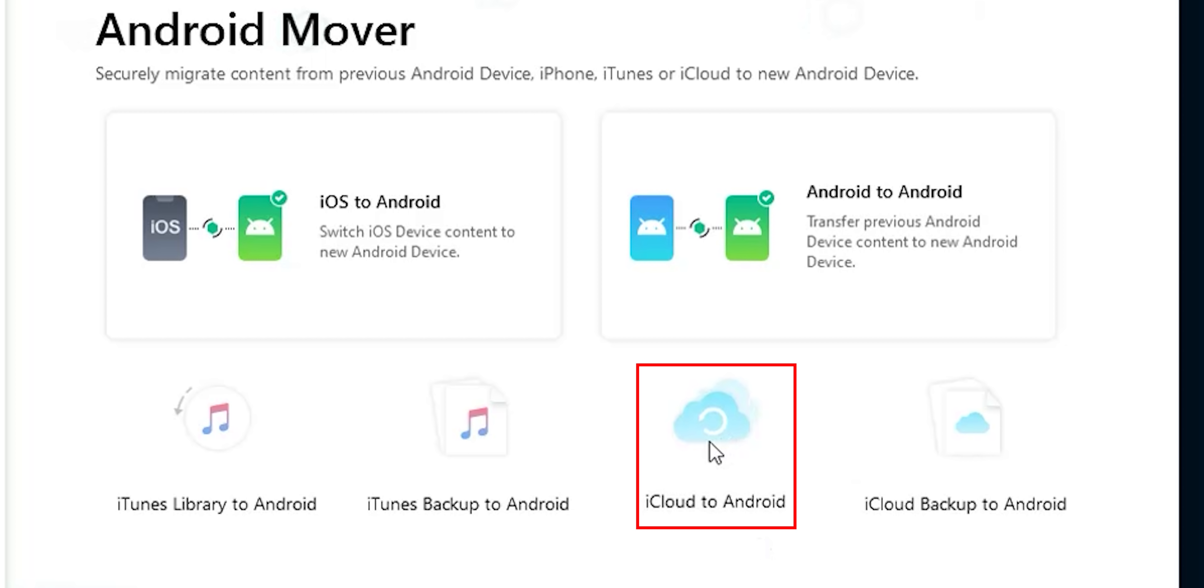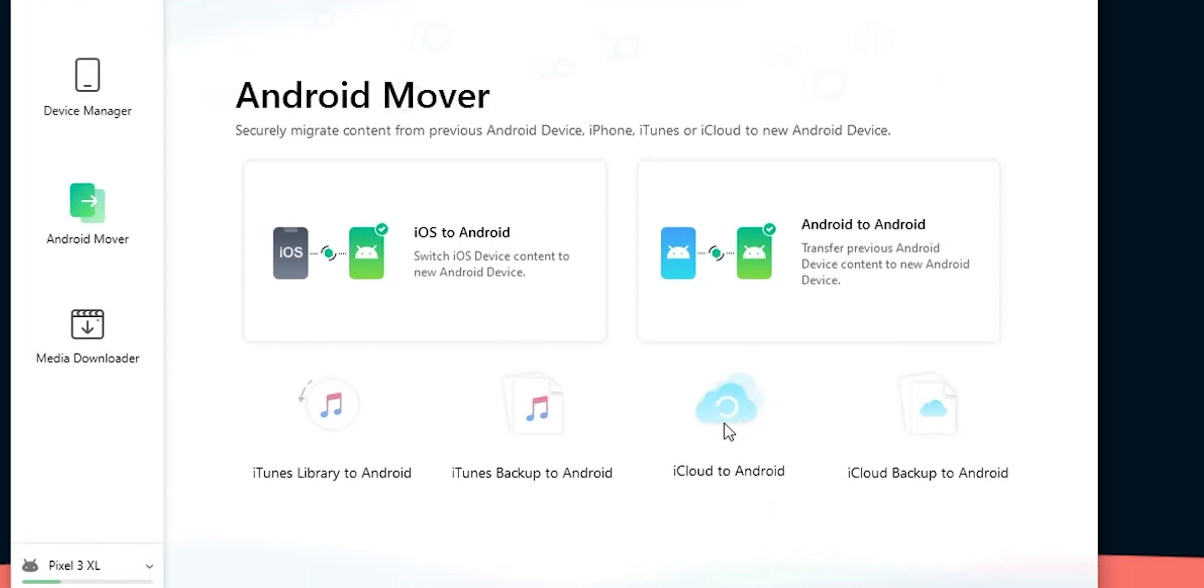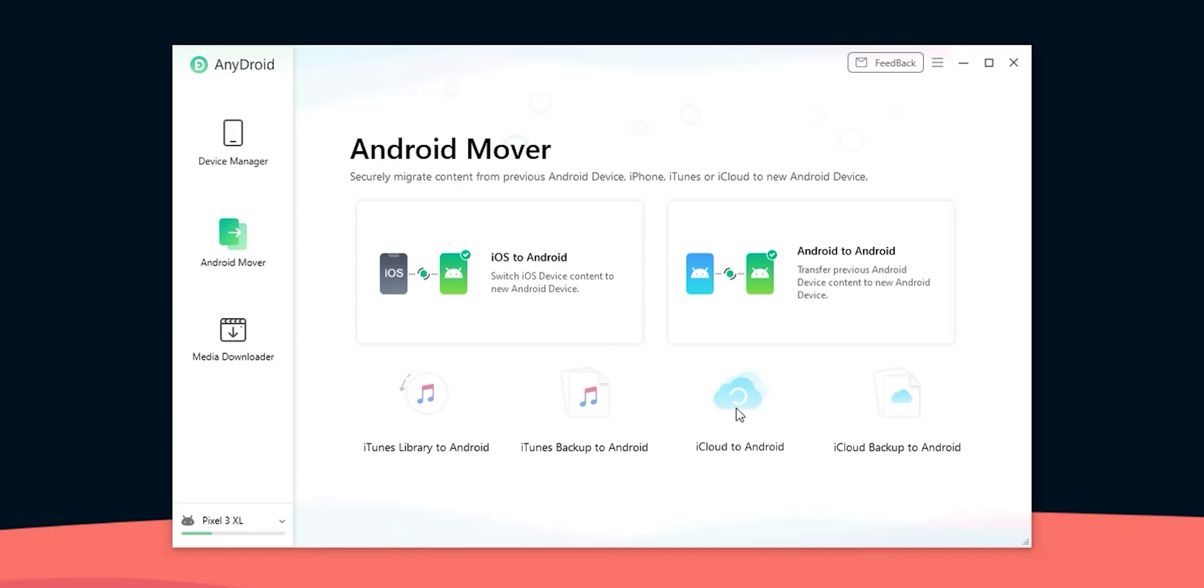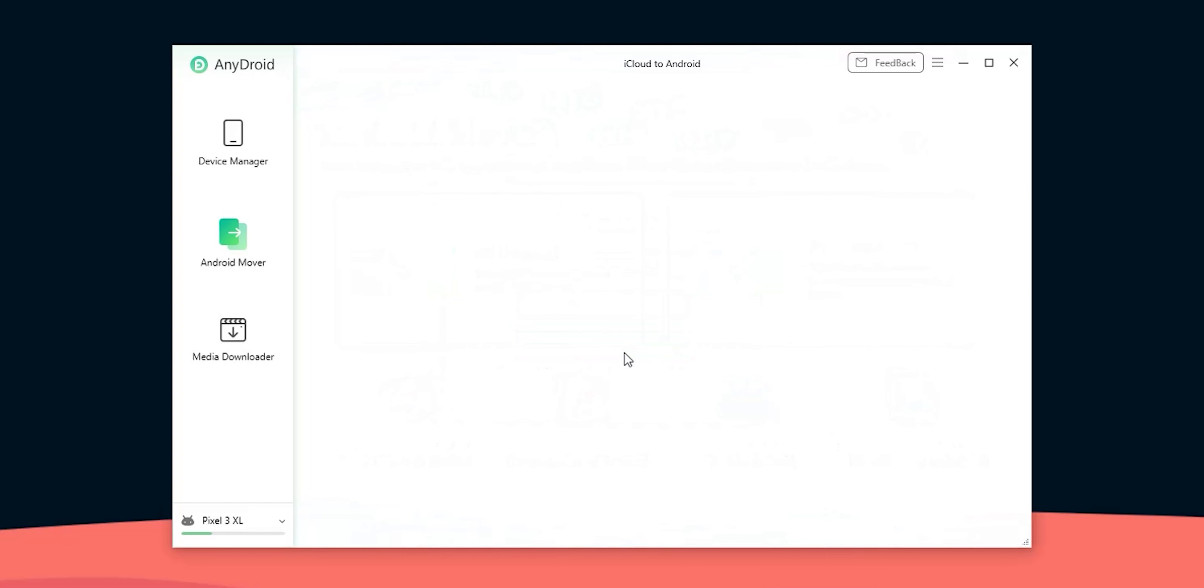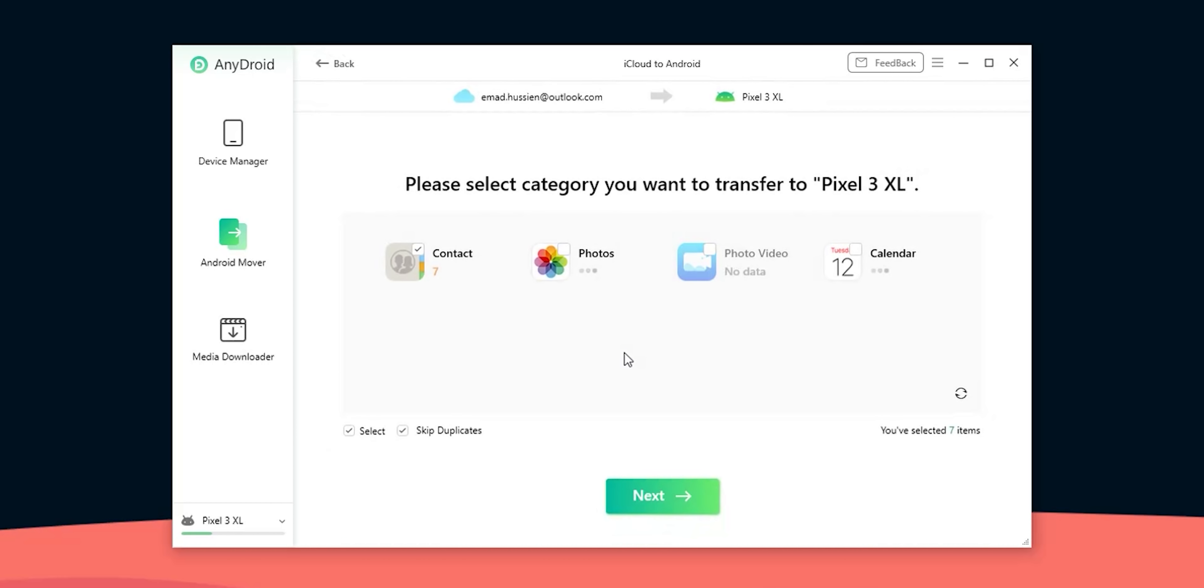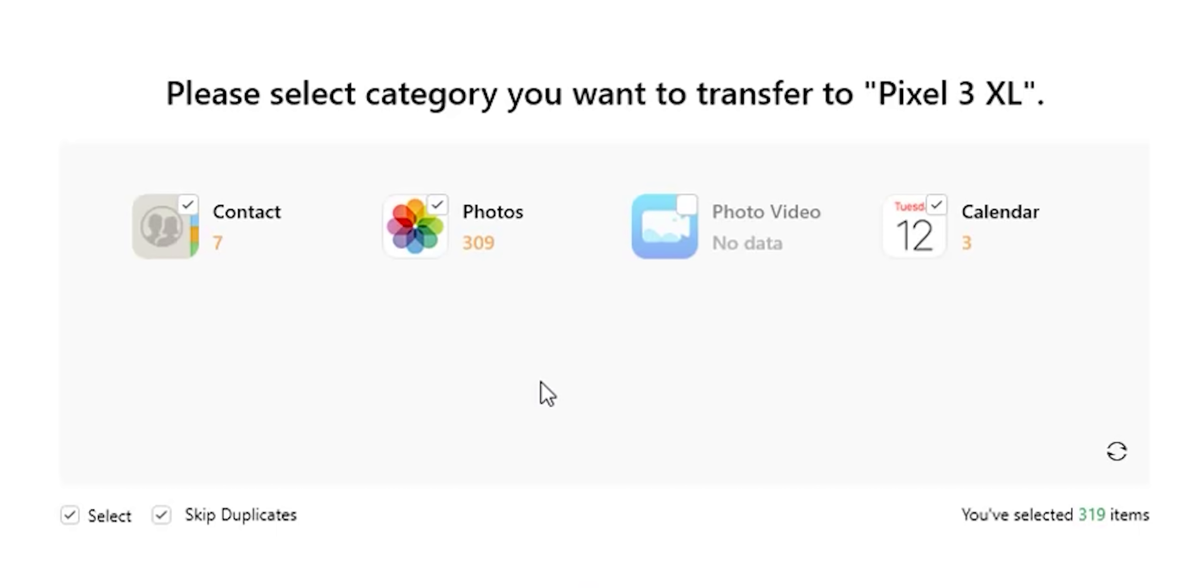The third transfer method is from iCloud to Android which means it will transfer the data synced to your iCloud account from your iPhone to any Android device. First it will ask you to sign in with your Apple ID so let me do this really quick.